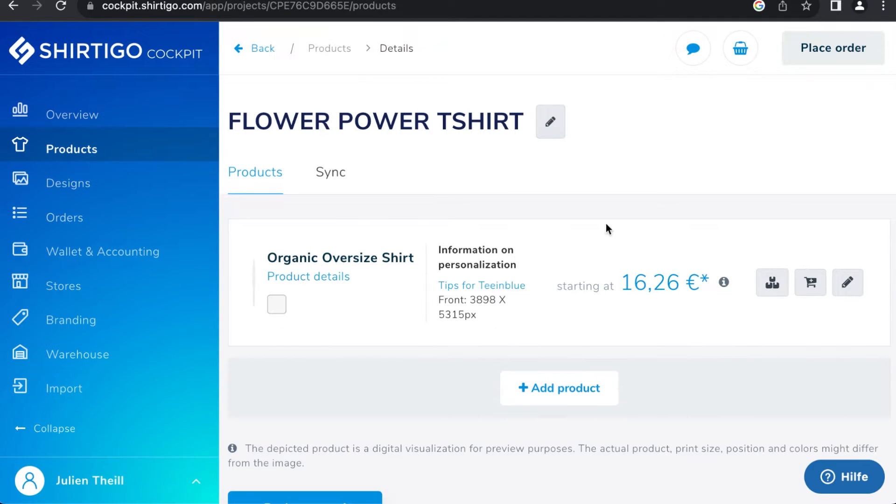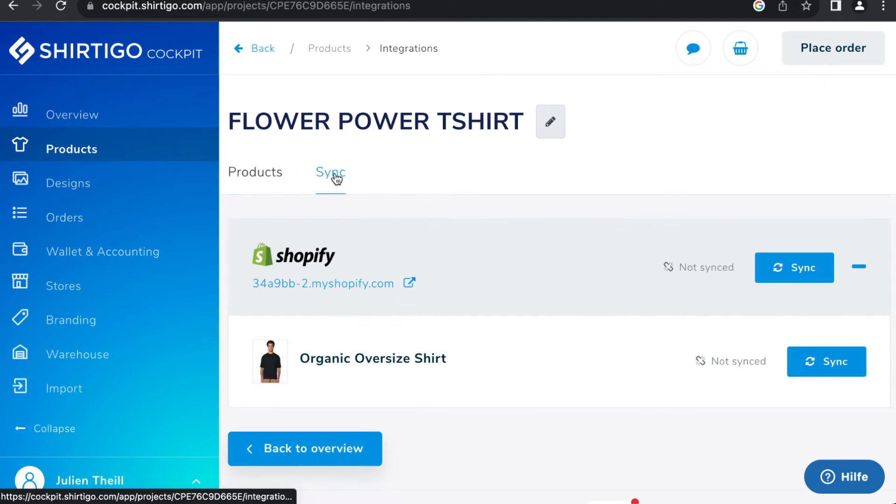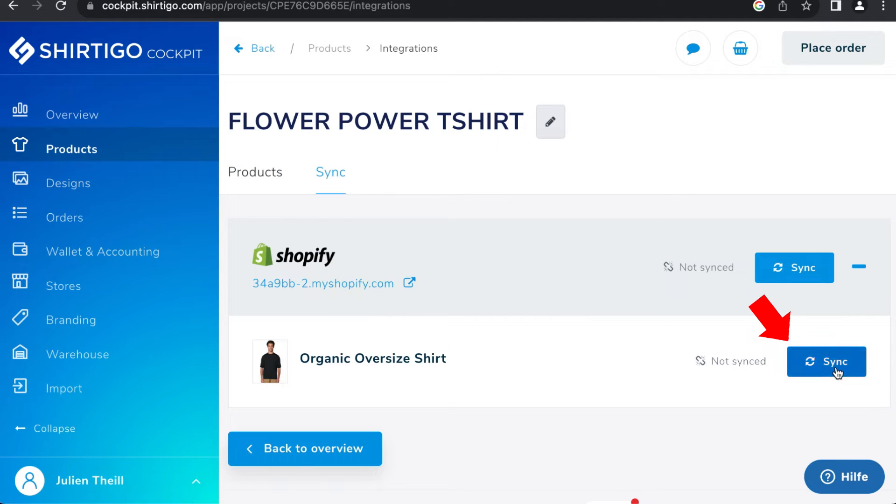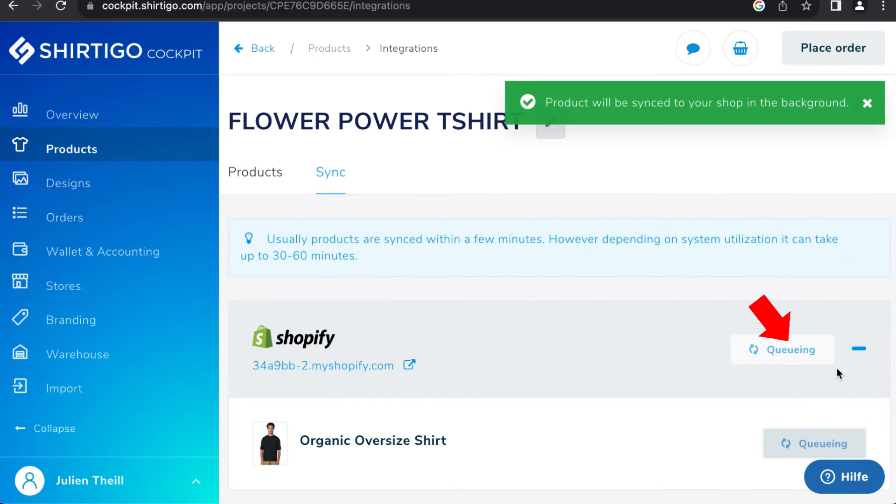Synchronize your new personalized product in your Shopify shop by clicking Sync in the Cockpit's Product tab.